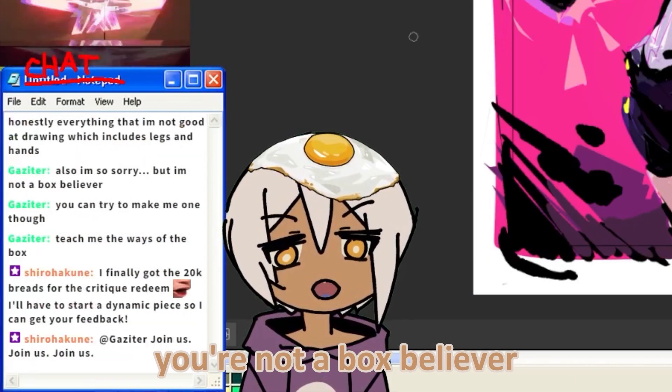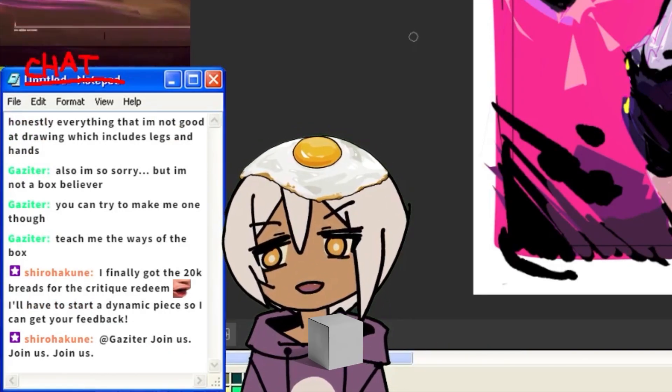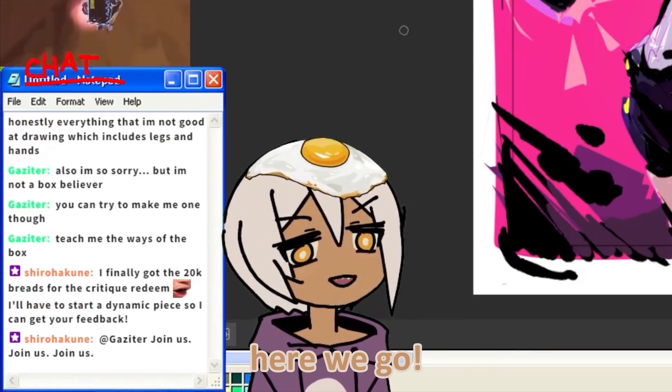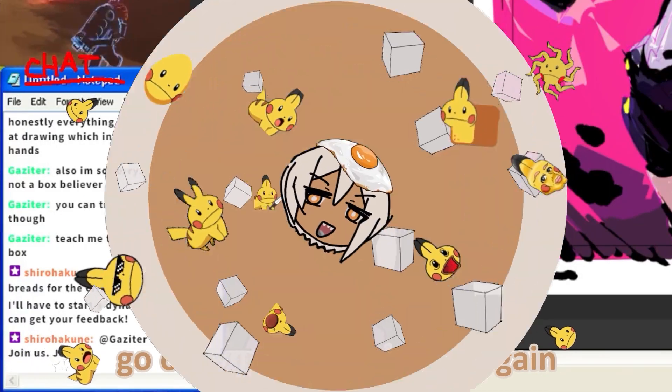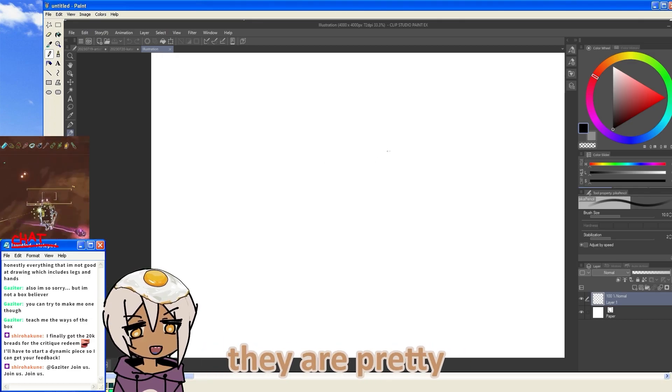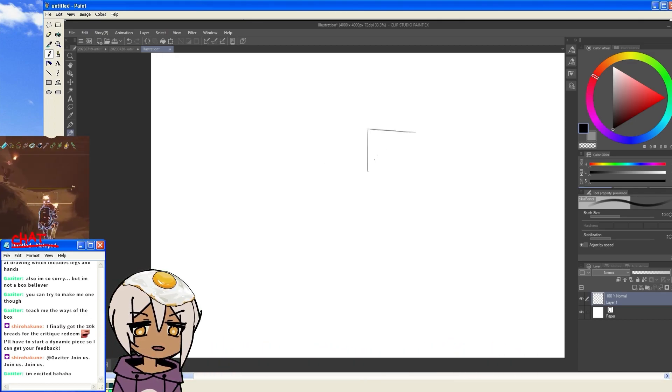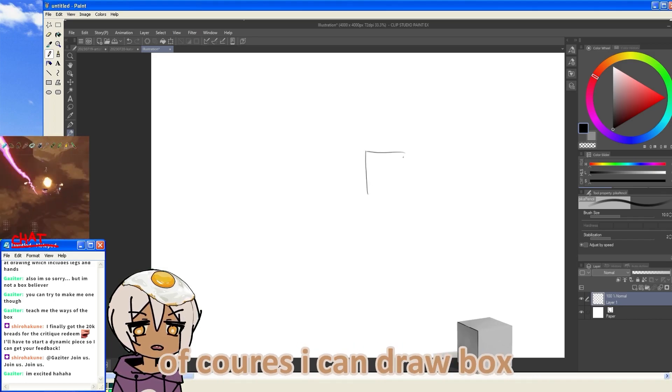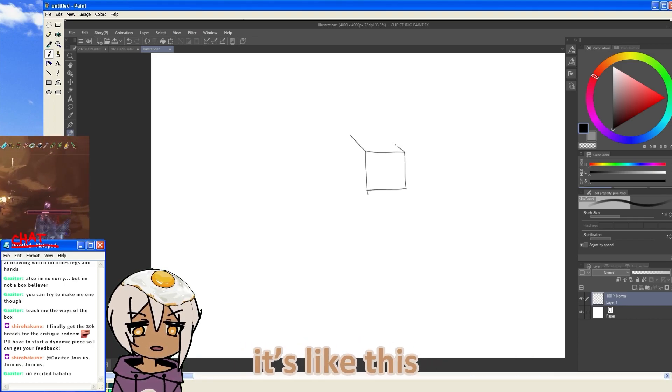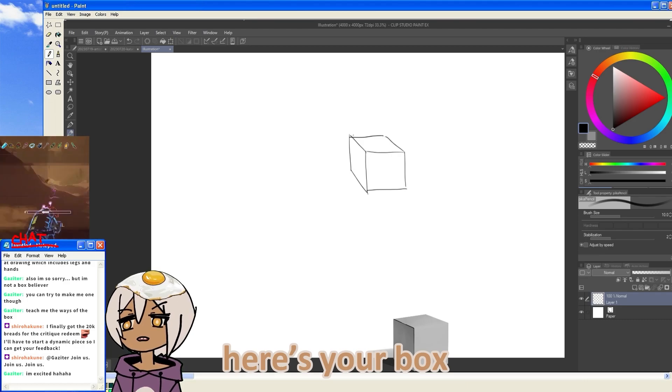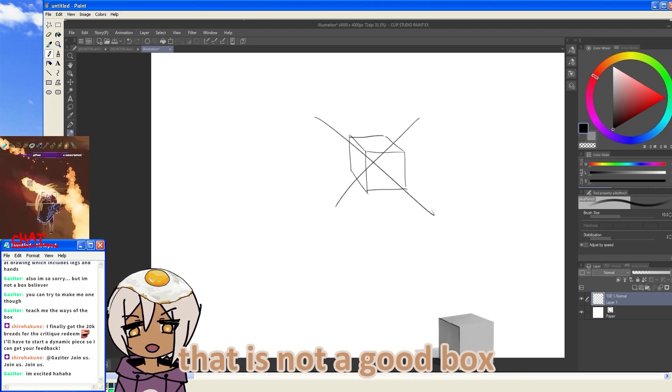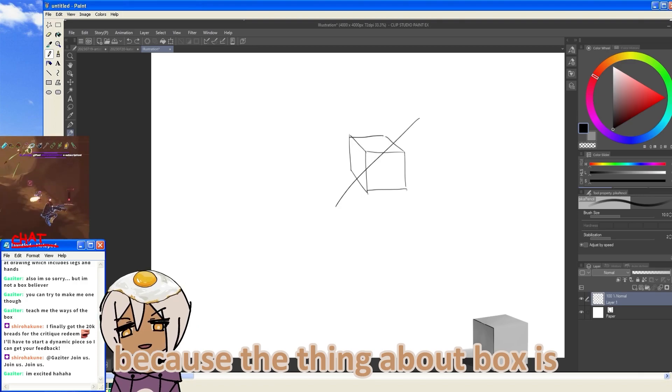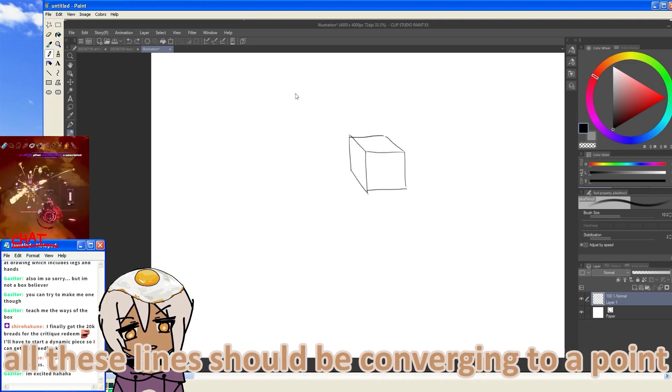You're not a box-believer. I can try to make you, want to teach you the ways of the box. Alright! Here we go! We get to go on our box-spiel once again. So when we think about boxes, they're pretty boring. You're thinking, well, if you ask someone to draw a box, they're like, well, that's stupid. Of course I can draw a box. Right? It's like this. There's your box.